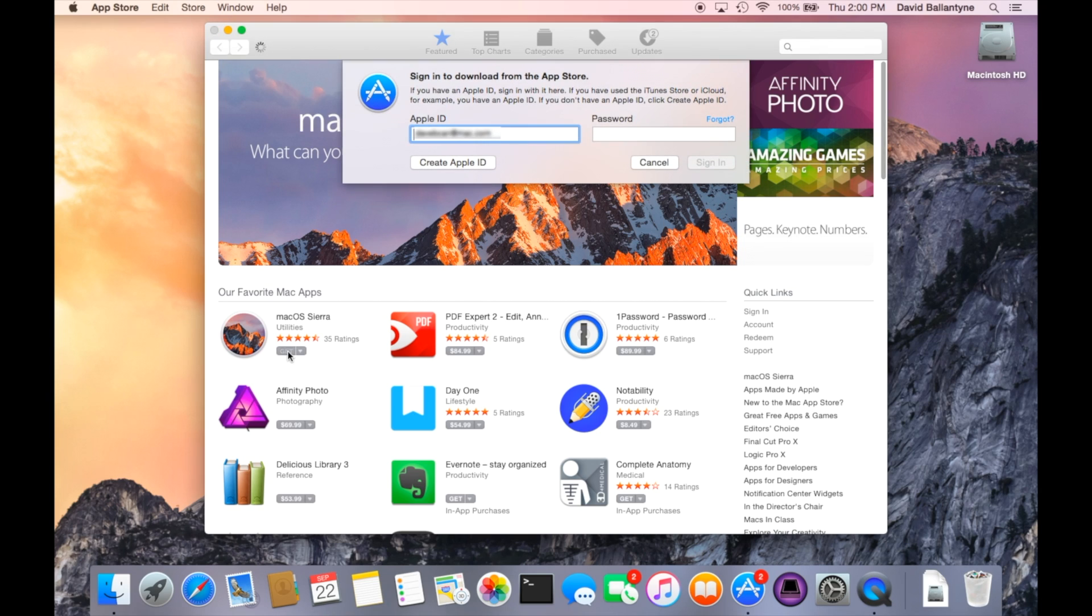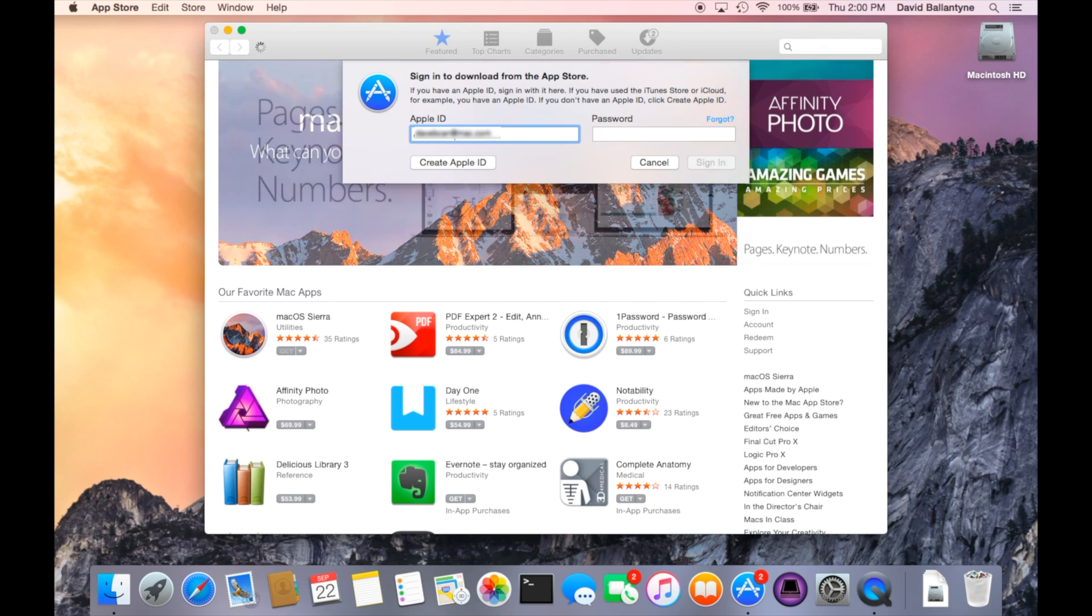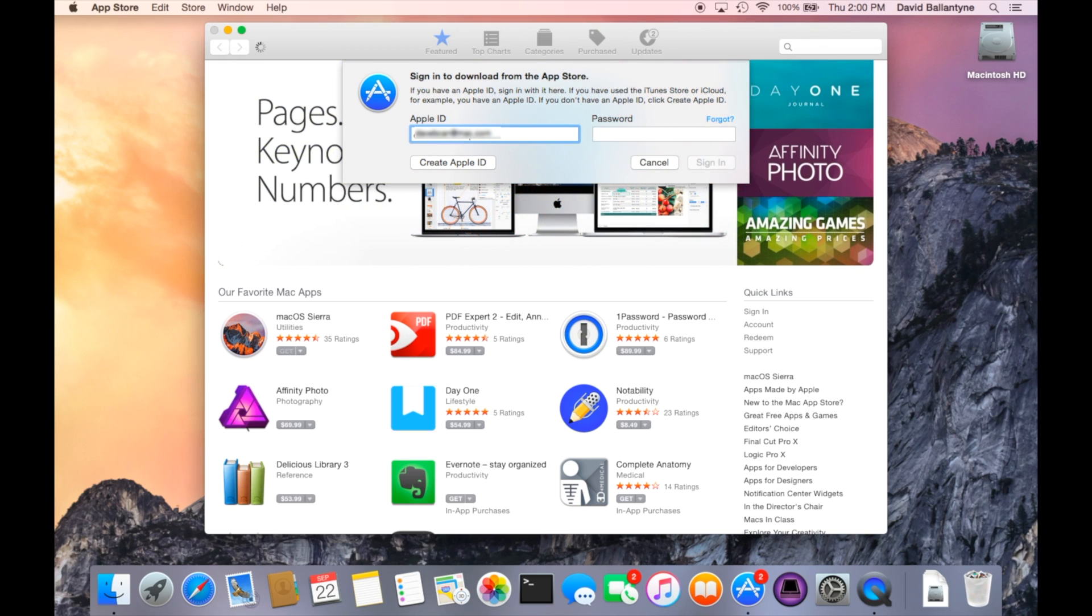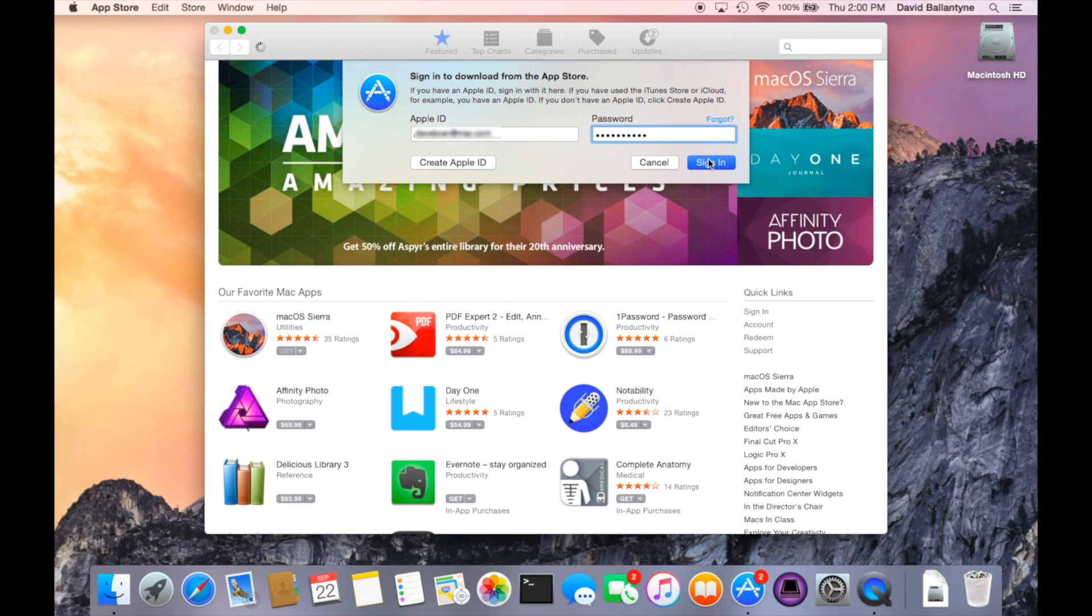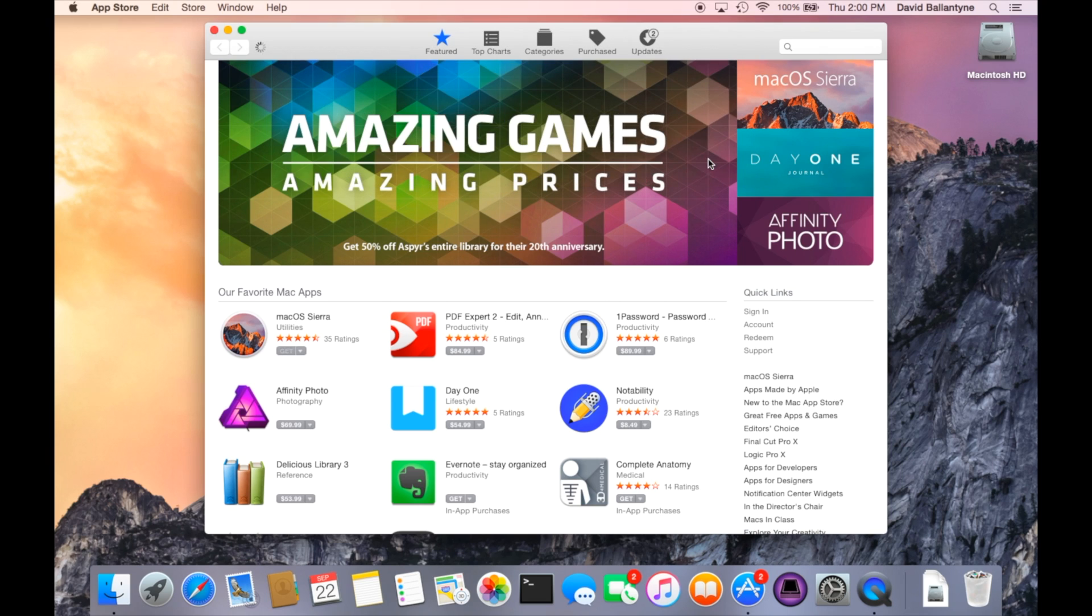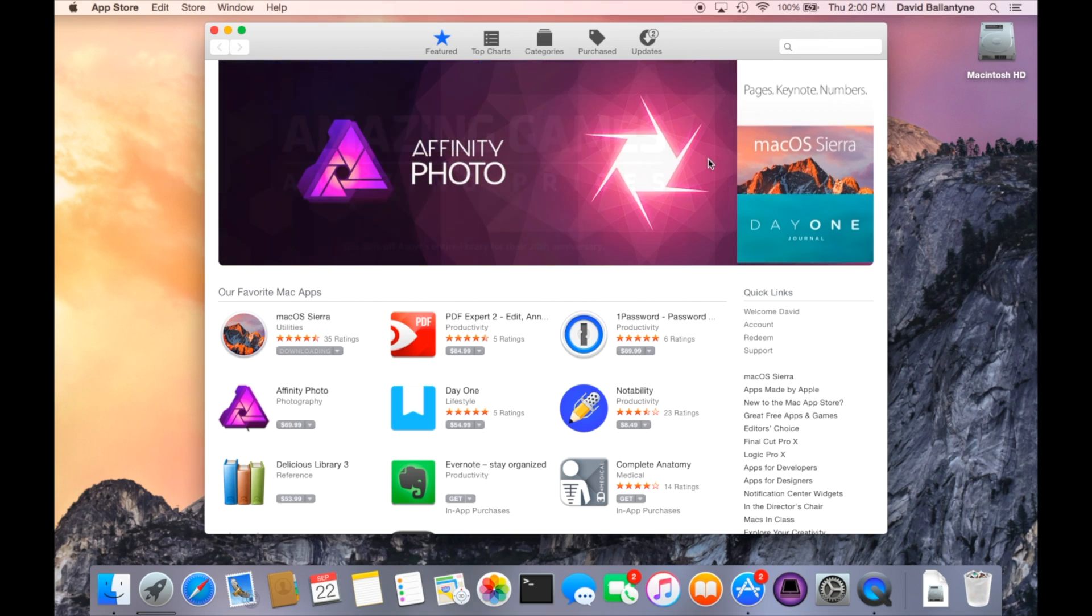From there you open up the App Store and the Sierra banner will be pretty prominently placed, or you can click on the Sierra icon and choose download. You enter your Apple ID and your password to sign yourself in, and from there the Sierra installer will start downloading to your system.